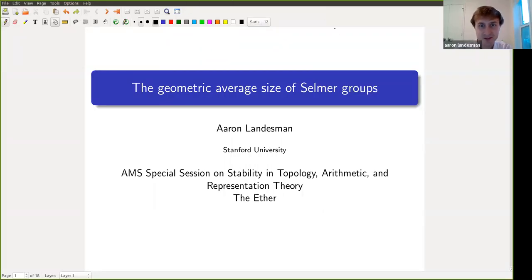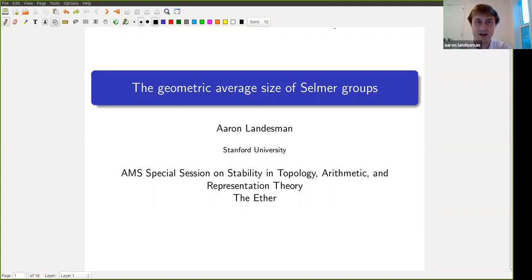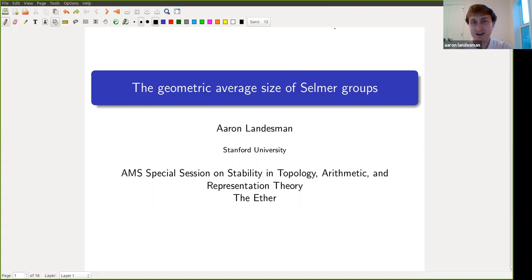Hello and welcome to what was originally billed as the penultimate talk during the AMS special session on Stability in Topology, Arithmetic, and Representation Theory. Today I'll be talking about the geometric average size of Selmer groups, which is a certain application of stability to arithmetic, also with some elements from topology.